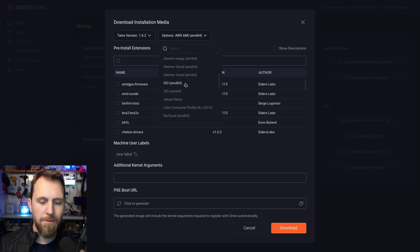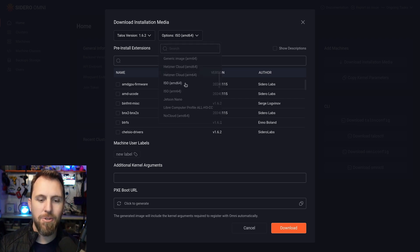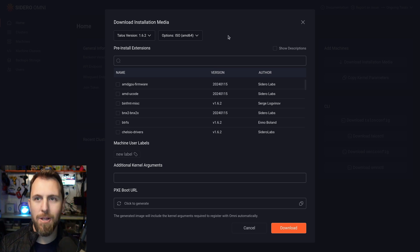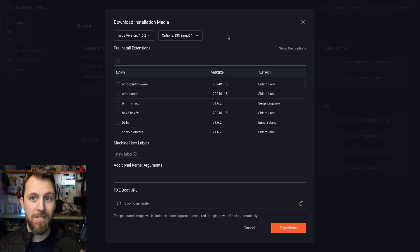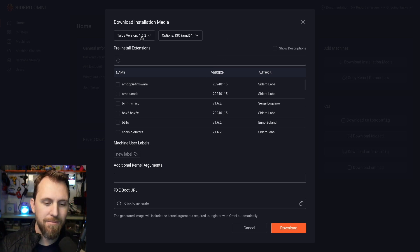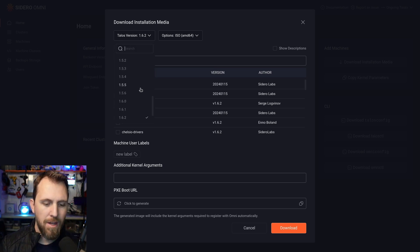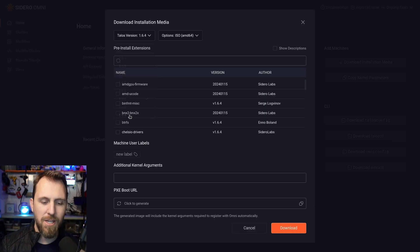In this case, I'm going to download the AMD64 ISO, which is going to let me install it on an old desktop I have behind me. I'm also going to select the latest version of Talos here, 1.6.4.